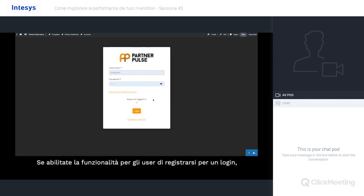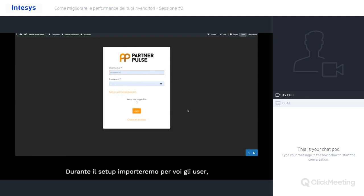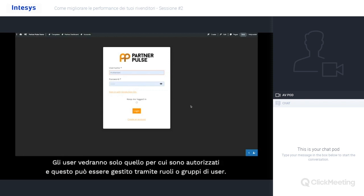And if you enable the functionality for users to register for a login, the details will be sent through an appropriate administrator to validate before sending out the credentials. During setup, we'll import the users for you, or we can create a synchronization sequence with already existing systems in your infrastructure. Users, when they log in, will only see what they're eligible to see, and this can be managed via user roles and groups.